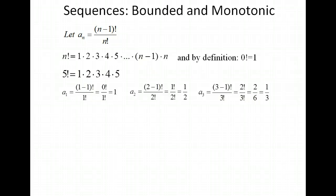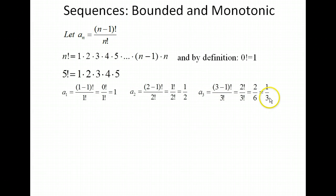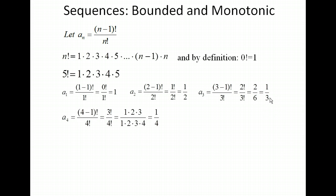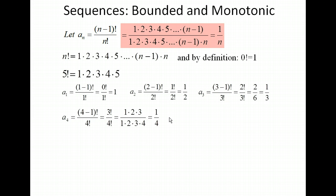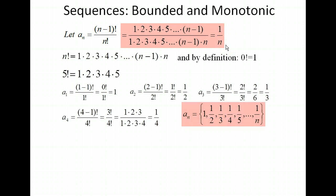Following the pattern, the next term is one fourth. For the fourth term, we have 3! over 4! — expanding it out, the 1 times 2 times 3 in the numerator cancels with the same in the denominator, leaving just one fourth. So the next one should be one fifth. In terms of n, expanding (n-1)! over n!, everything from 1 up to (n-1) cancels, and we're just left with 1 over n. So our output values are 1, one half, one third, one fourth, all the way up to 1 over n.